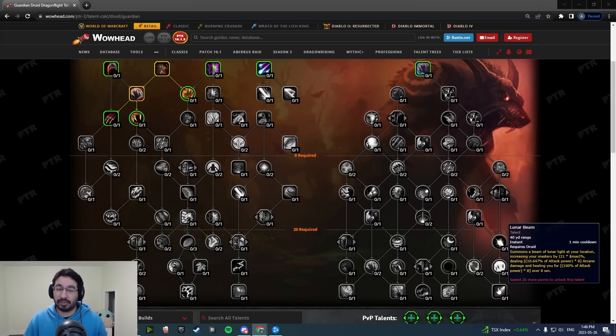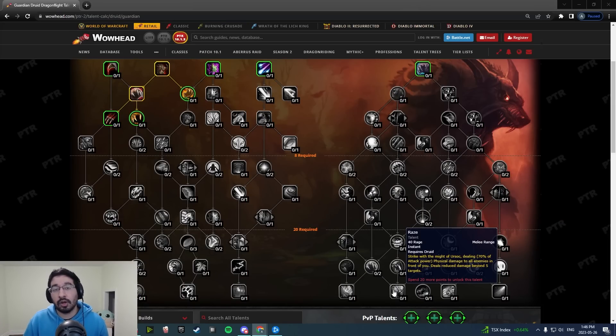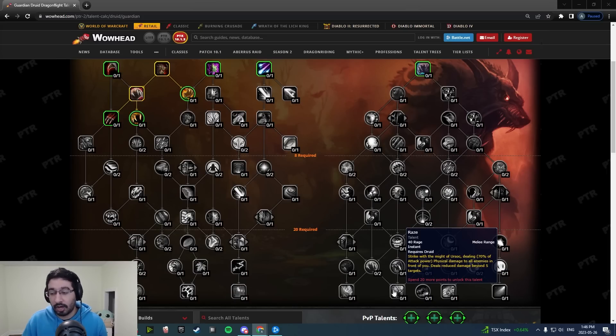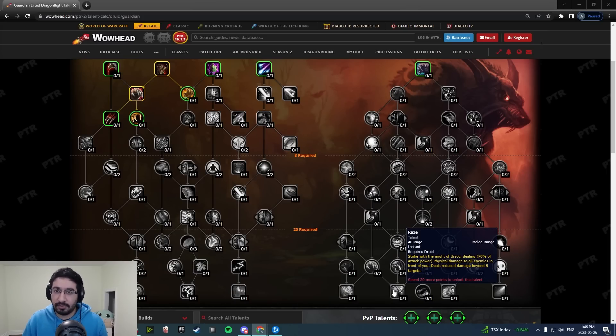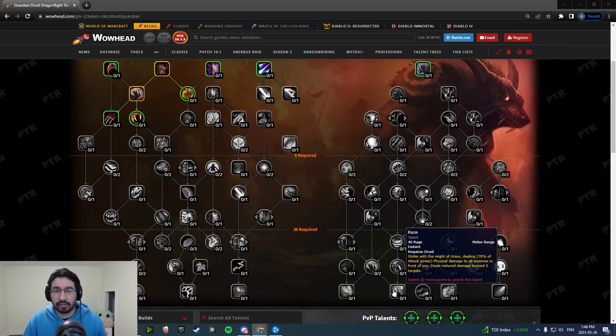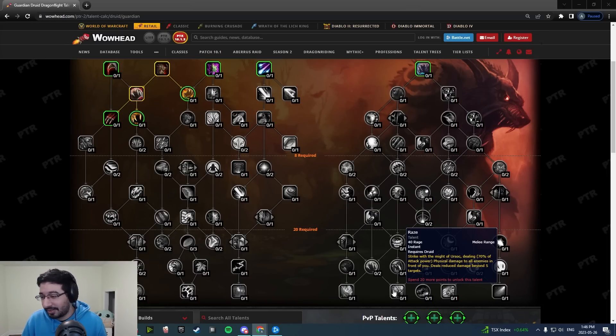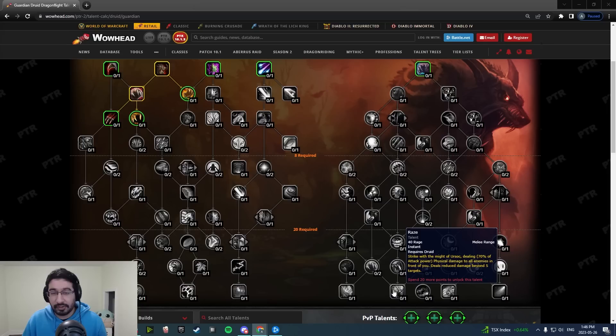Raze, another massive change here. Raze no longer replaces Maul, so when you take Raze you have both options available to you. This is going to be really nice in Mythic Plus where you're going to be able to Raze in AOE situations, and then on boss fights you're not going to be losing damage because you don't have to press Raze anymore, you can now continue to press Maul.